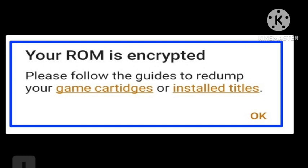An encrypted 3DS ROM is simply the same ROM as the original, but it is capable of running on the 3DS emulator such as Citra. A regular 3DS ROM will not run on Citra because they have a type of anti-piracy protection, and Citra does not know how to emulate that anti-piracy system.